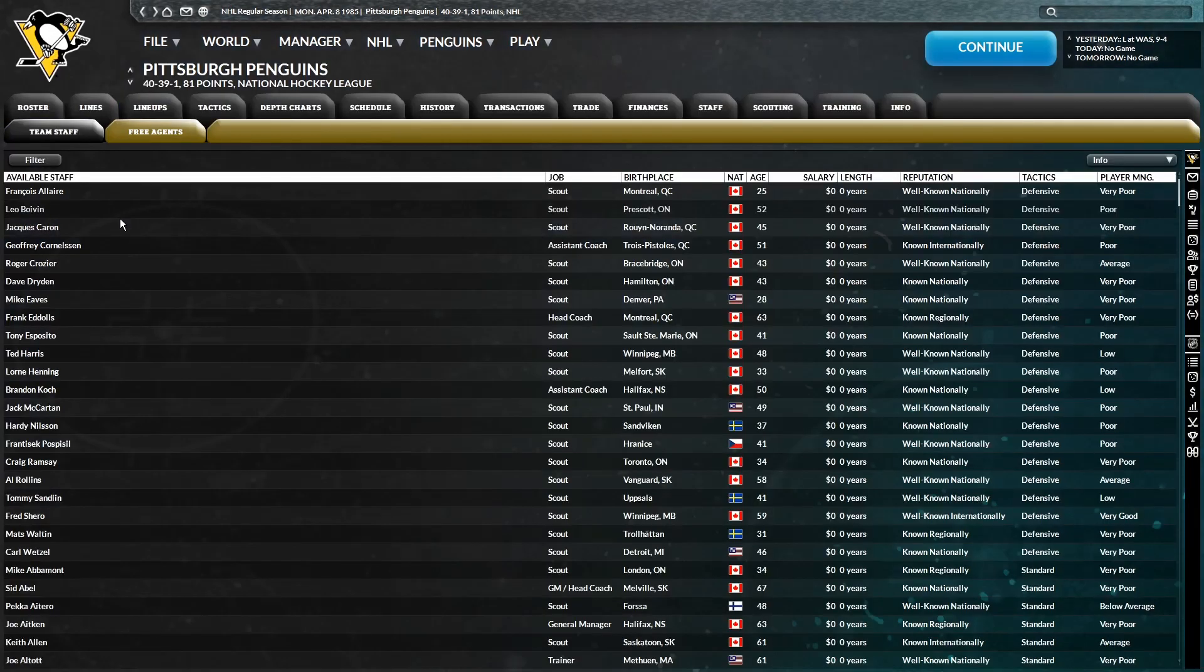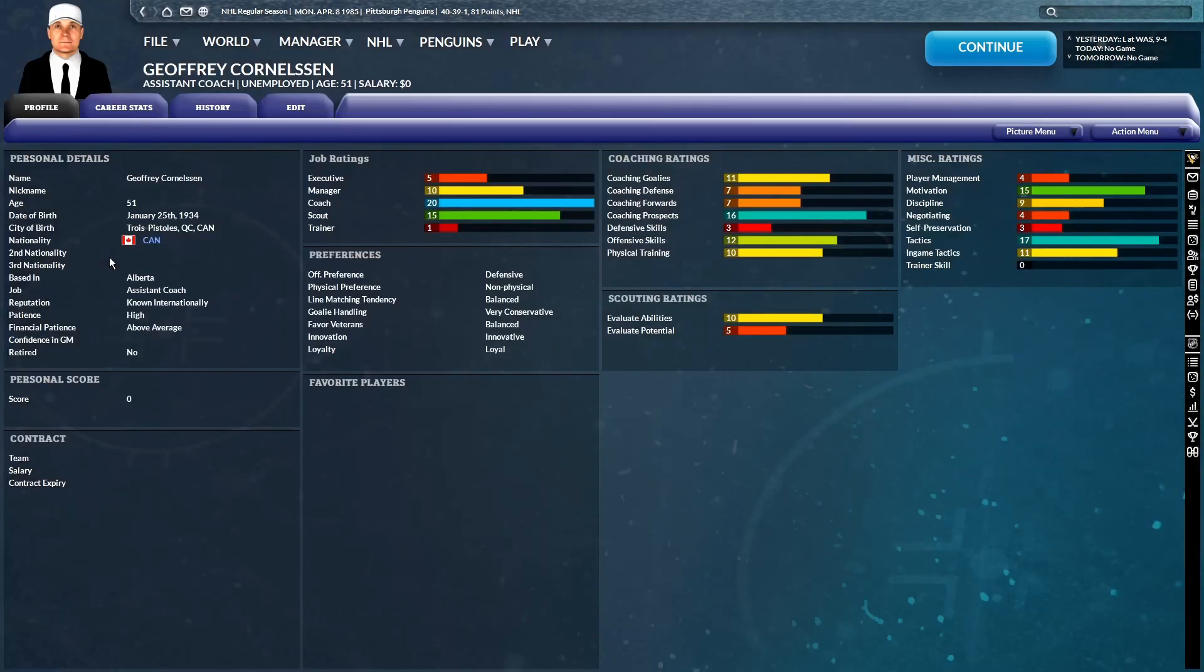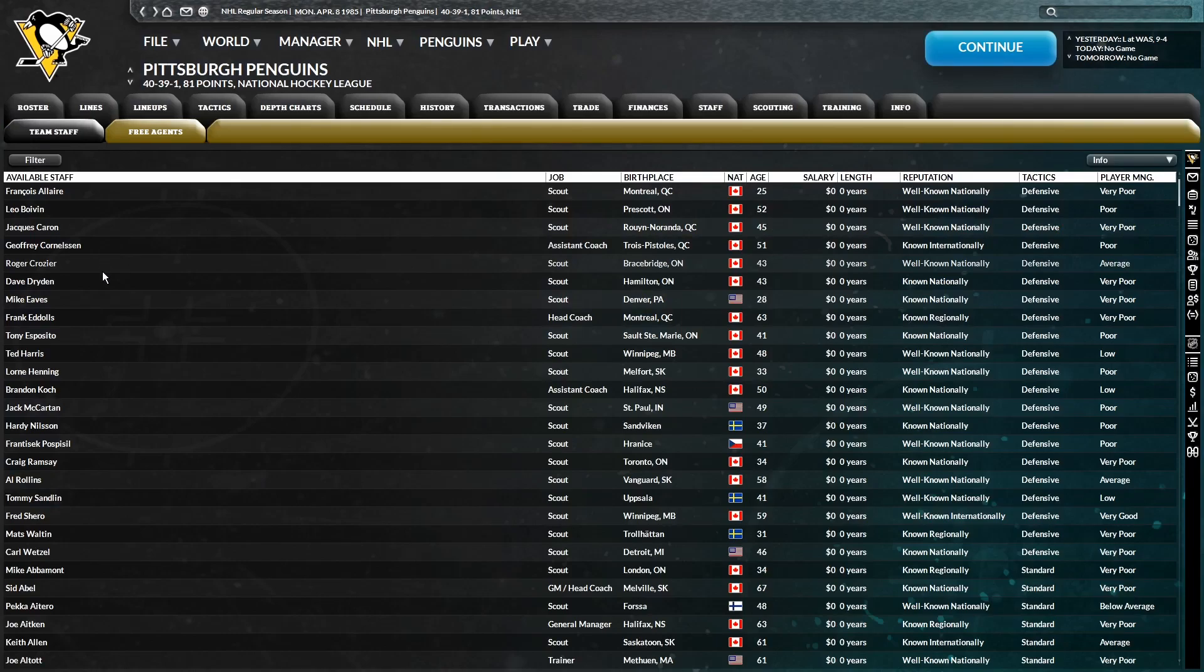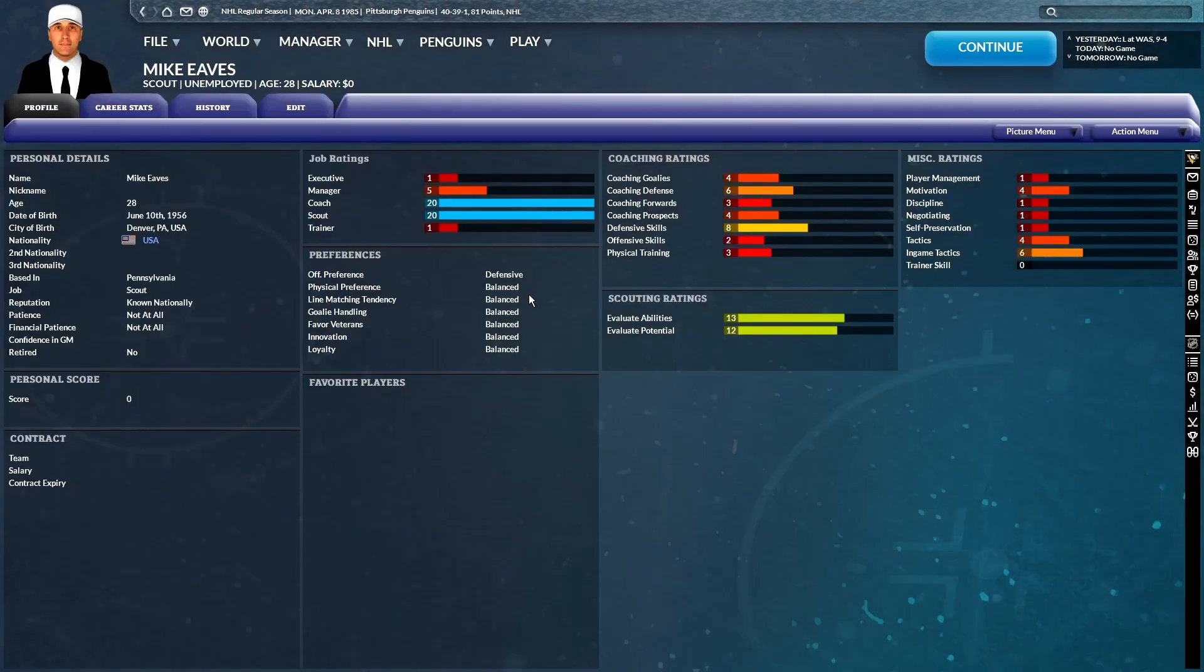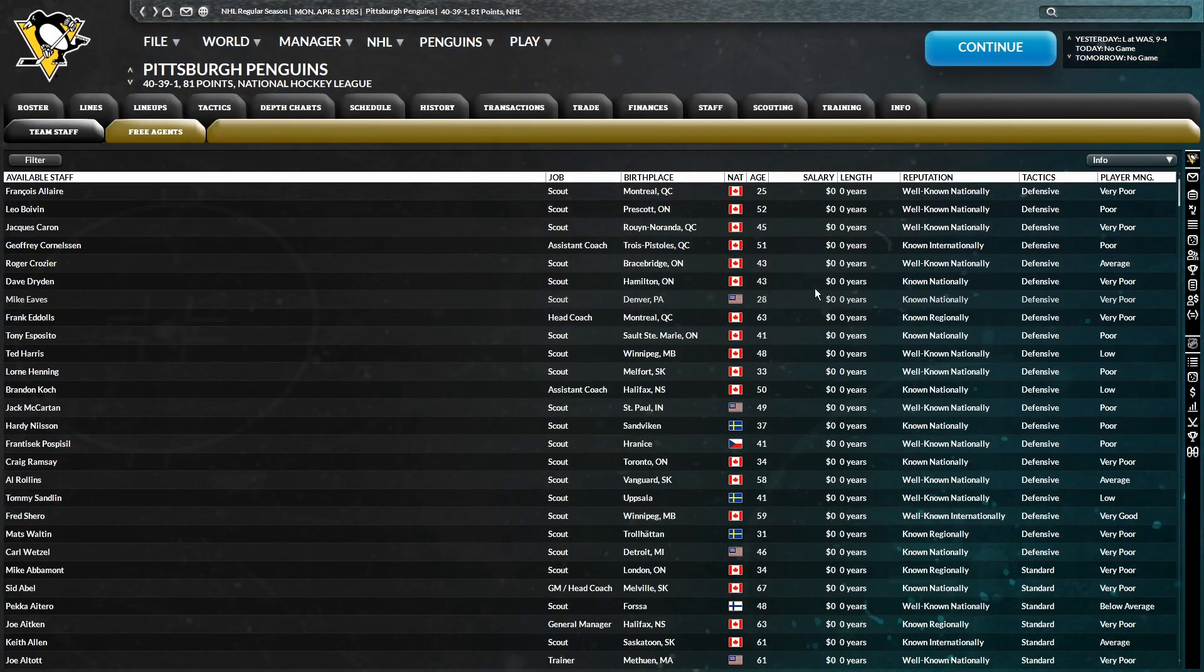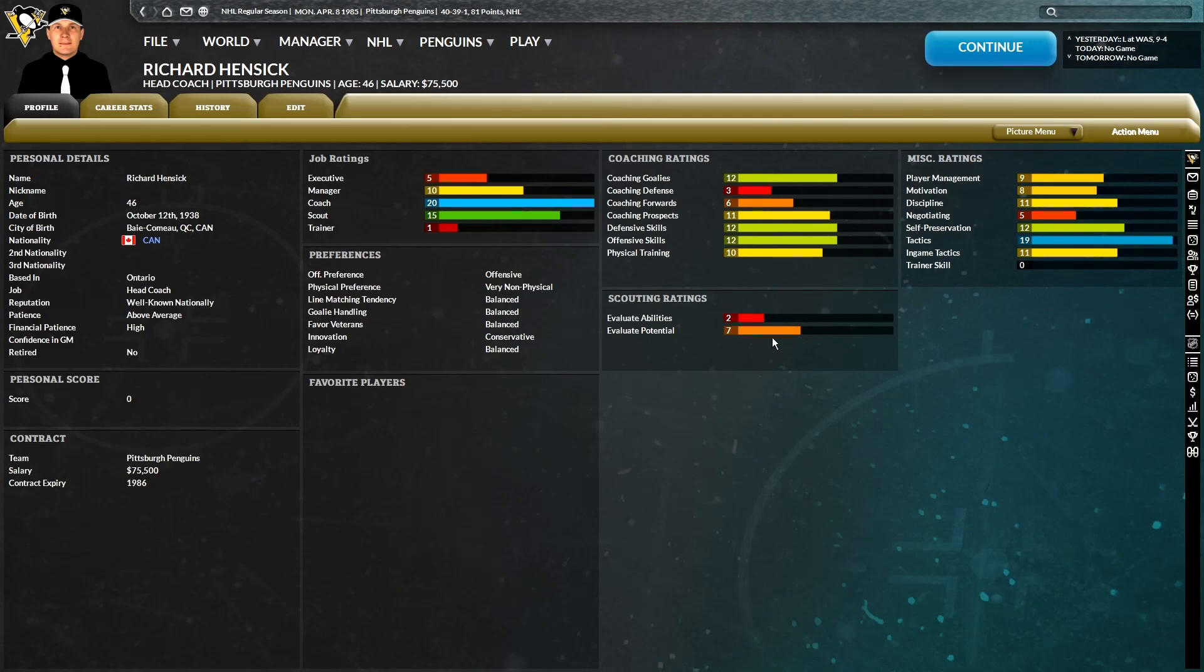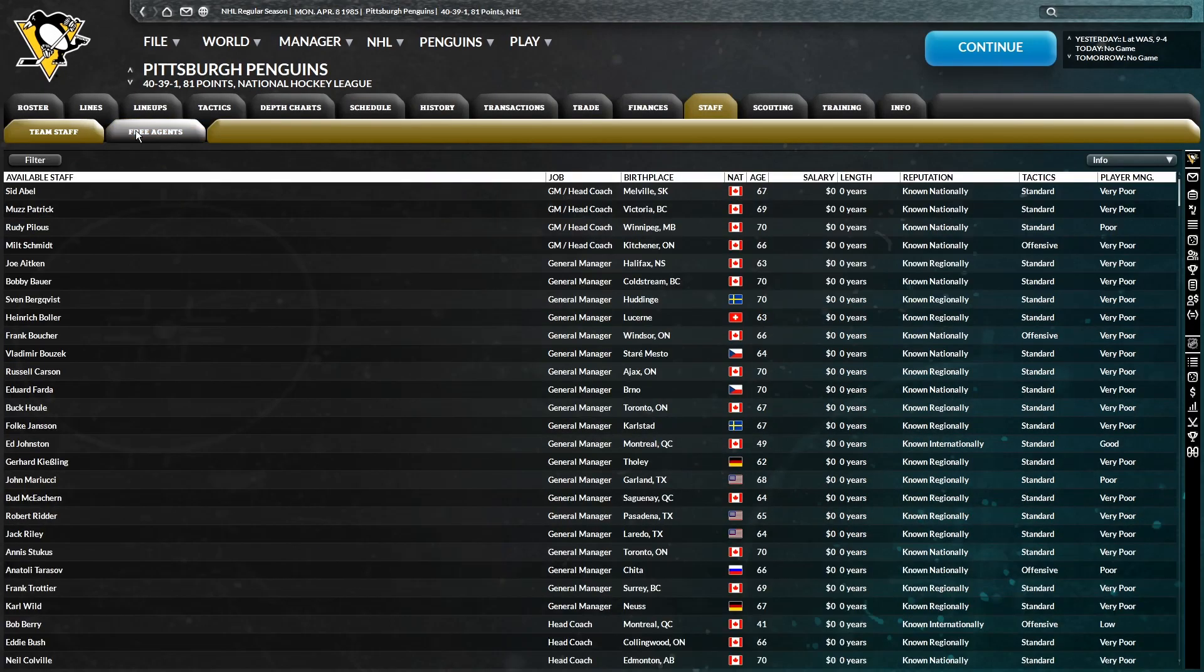It wouldn't surprise me if the scouts here have better defensive coaching ratings than the actual coaches themselves. Like Ted Harris, for example, 15 coaching defense, 10 defensive skills. This is my point. This is why I hired Richard Hensick as the head coach, because I literally could not find any coach that was to my liking.